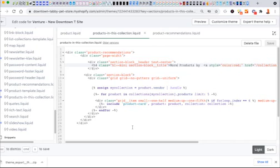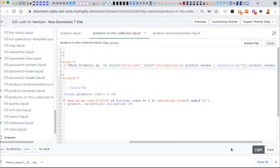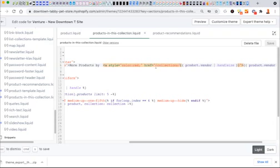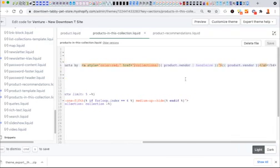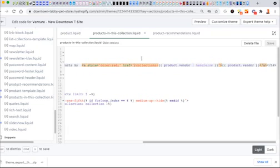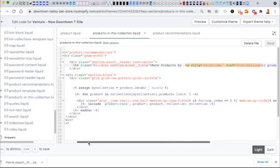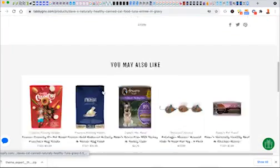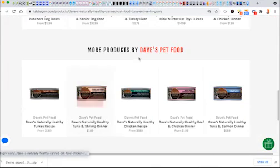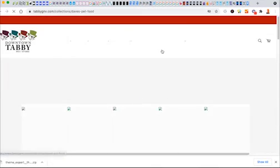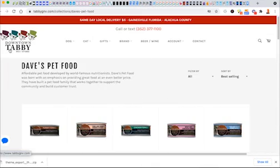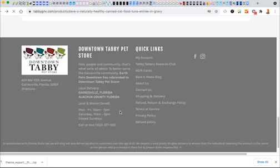I just put 'products by more products by,' and then I threw a little quick color red in here just for some styling. Then I linked it to the collections. If you look at this, I've got product vendor - product.vendor - and my little pipe here and then handleize. This is gonna give me the actual vendor name, so this is the vendor and it's gonna link to a collection for the vendor. This links to Dave's Pet Food.